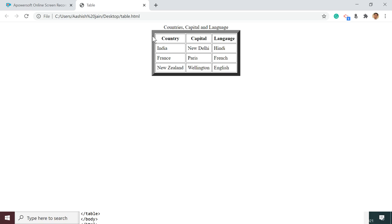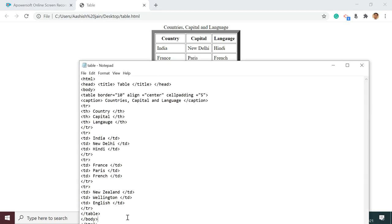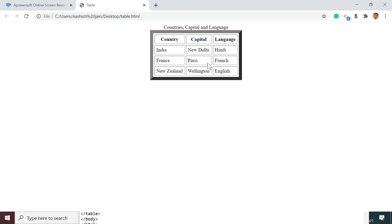Another attribute is cellspacing. Cellspacing is used to give a space between the cells themselves. Let's set cellspacing to 5, then press Ctrl+S and refresh. You can see there is an increased gap between the cells.